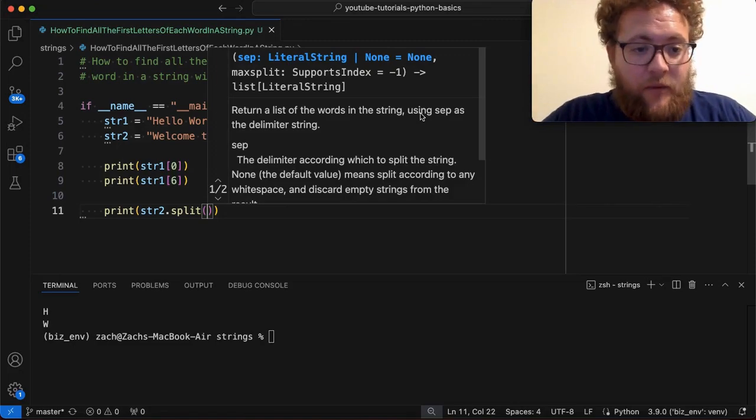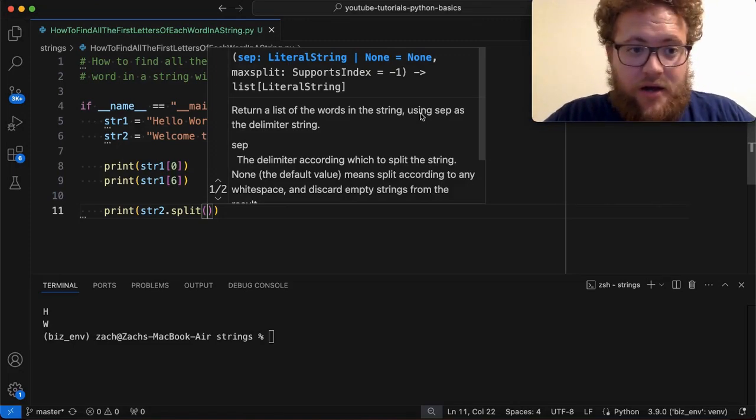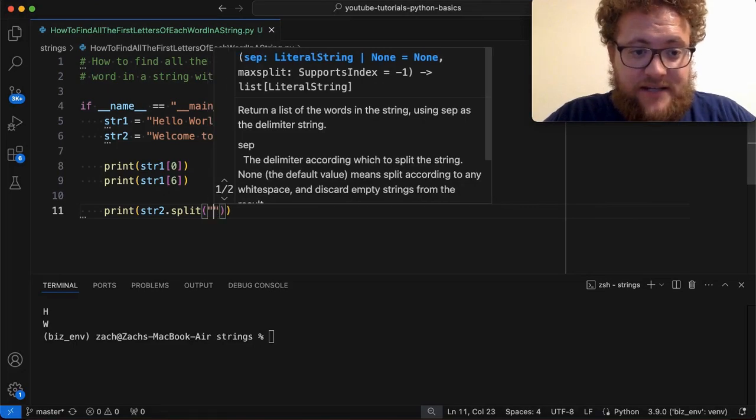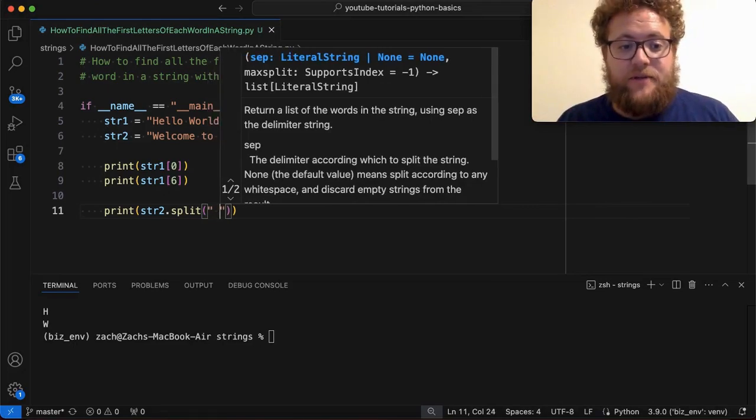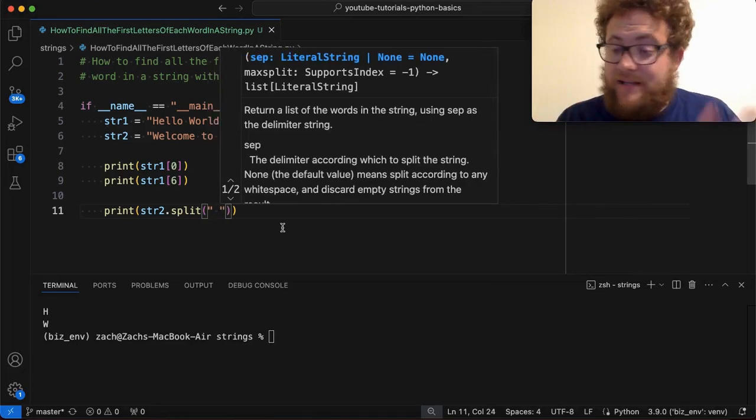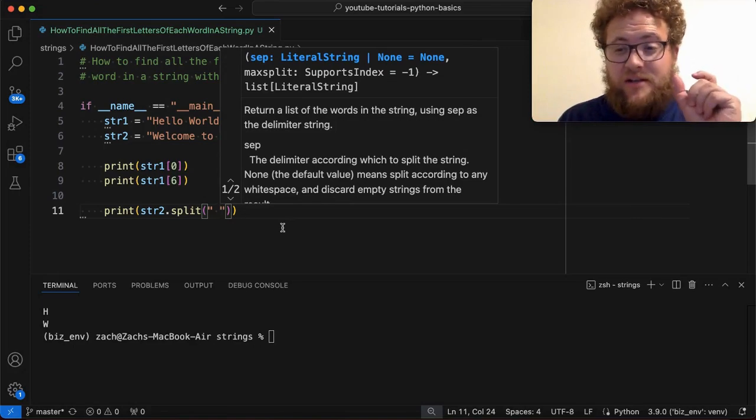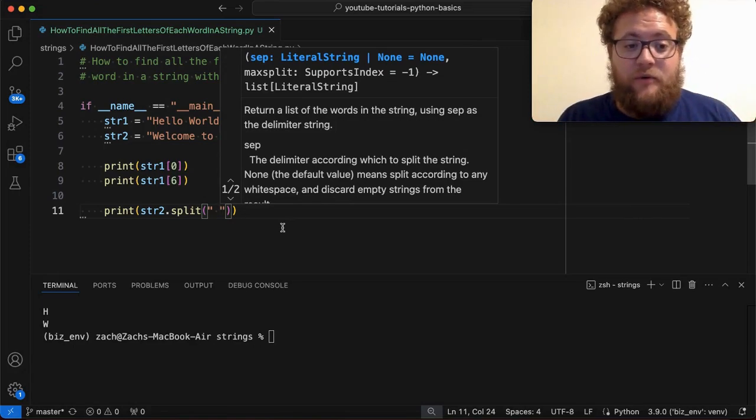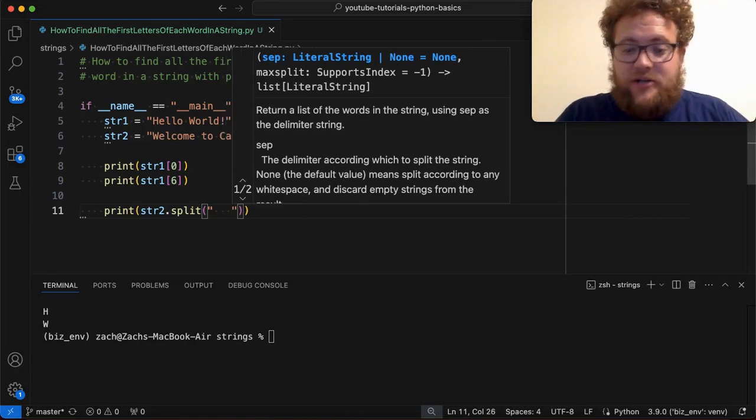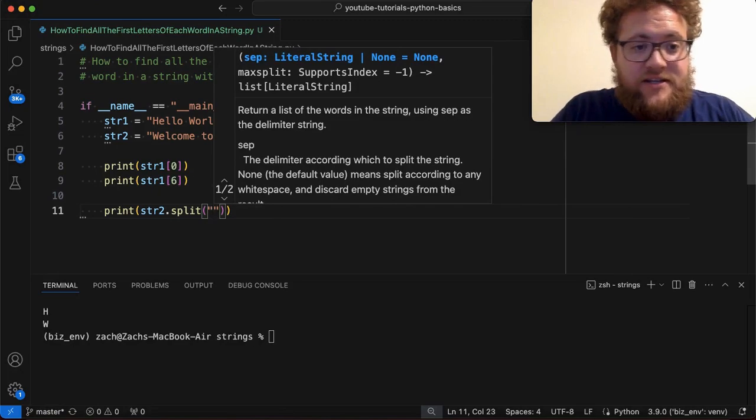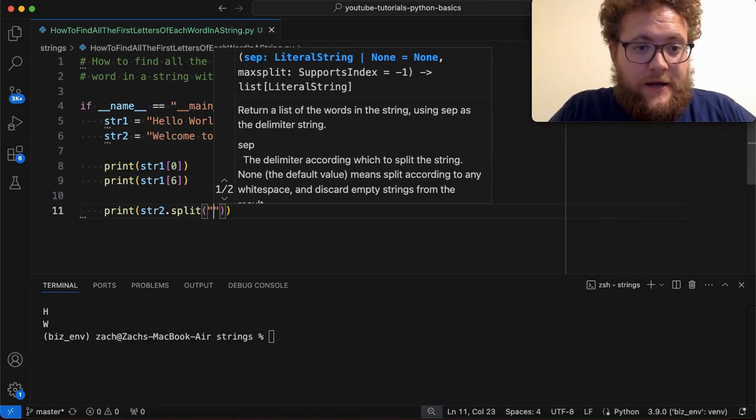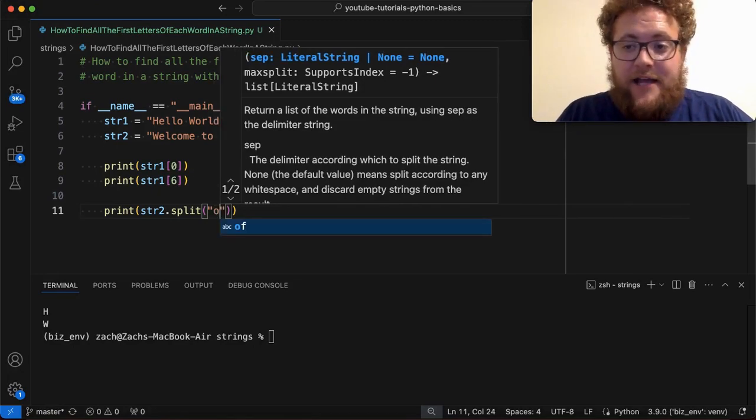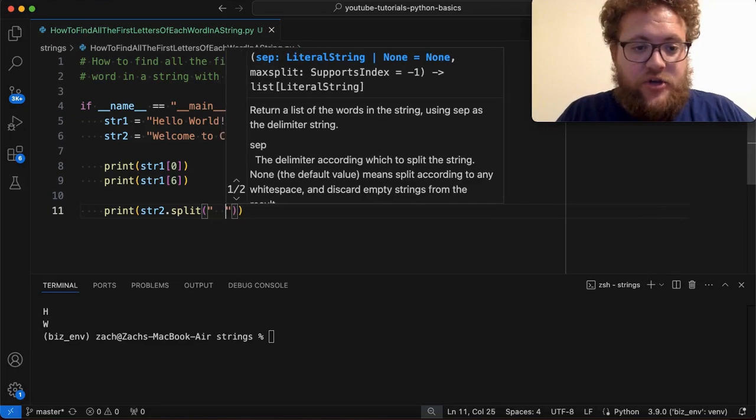So if I wanted to split on spaces, I could simply just type in a single space. If I want to do double spaces, I could do that. If I want to just split on O's, I could do that. And let's show you what this does.